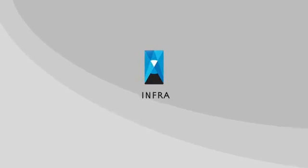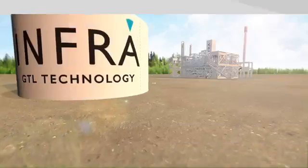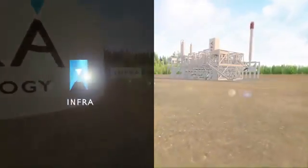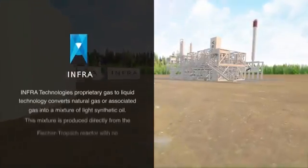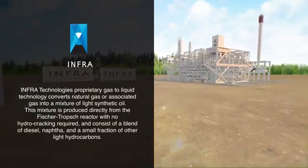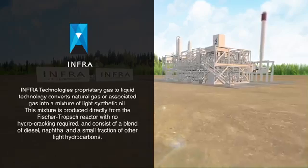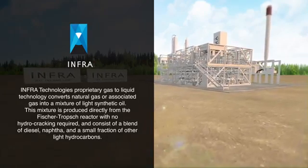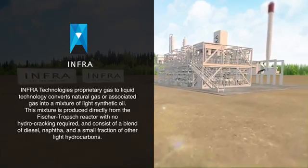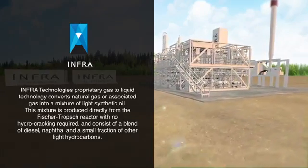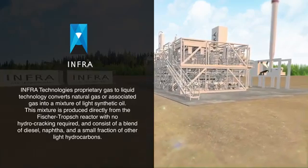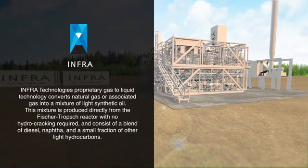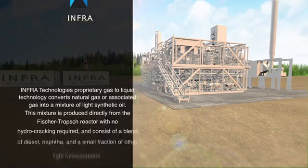INFRA Technology's proprietary gas-to-liquid technology converts natural gas or associated gas into a mixture of light synthetic oil. This mixture is produced directly from a Fischer-Tropsch reactor with no hydrocracking required and consists of a blend of diesel, naphtha, and a small fraction of other light hydrocarbons.